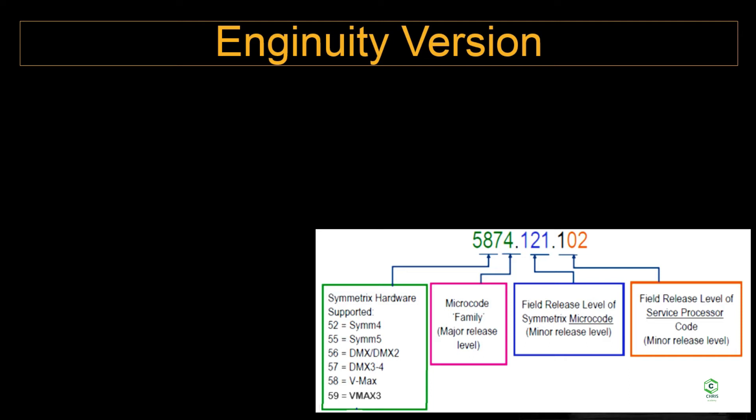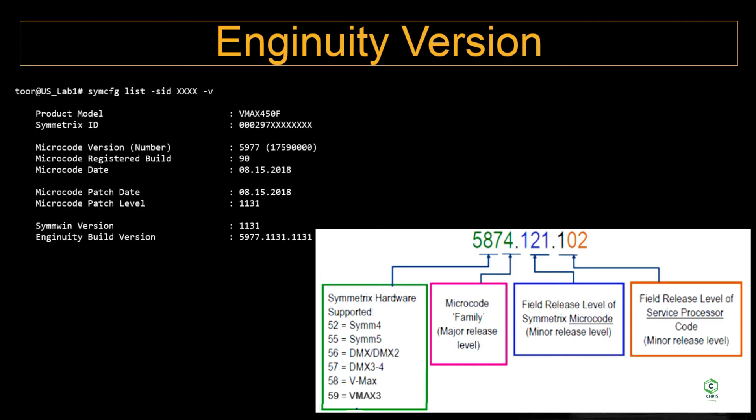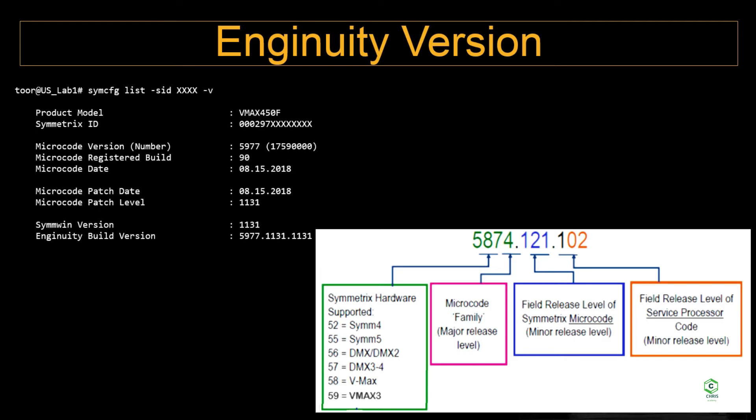The larger digits indicate the field release level of service processor or MMCS management module control station. You can use symcfg list with the Symmetrix ID with the -v output. You would be able to see the microcode version and the SYMCLI version and the ingenuity build version itself.